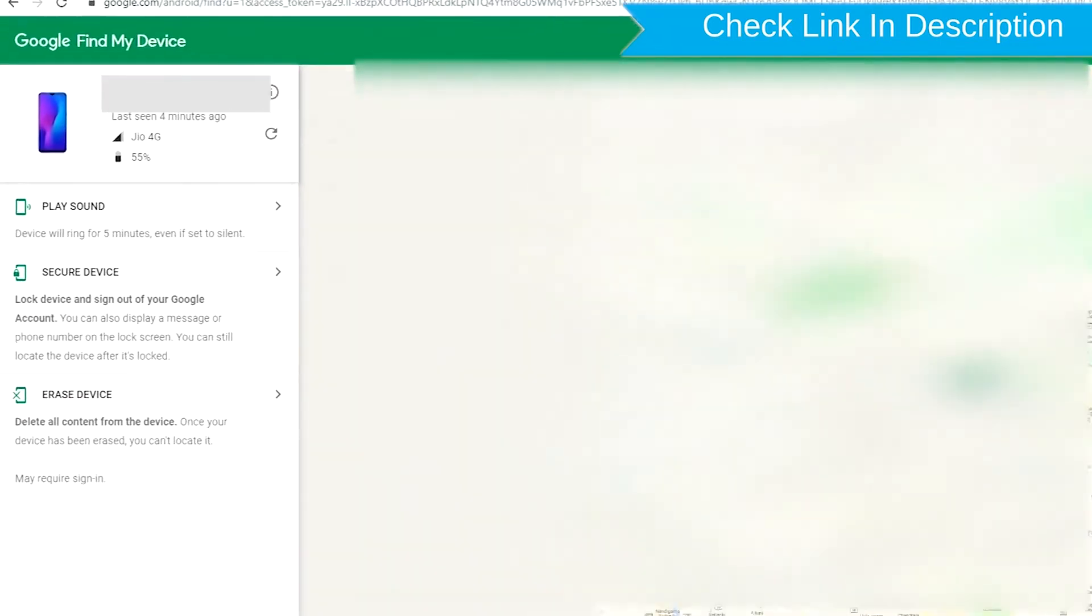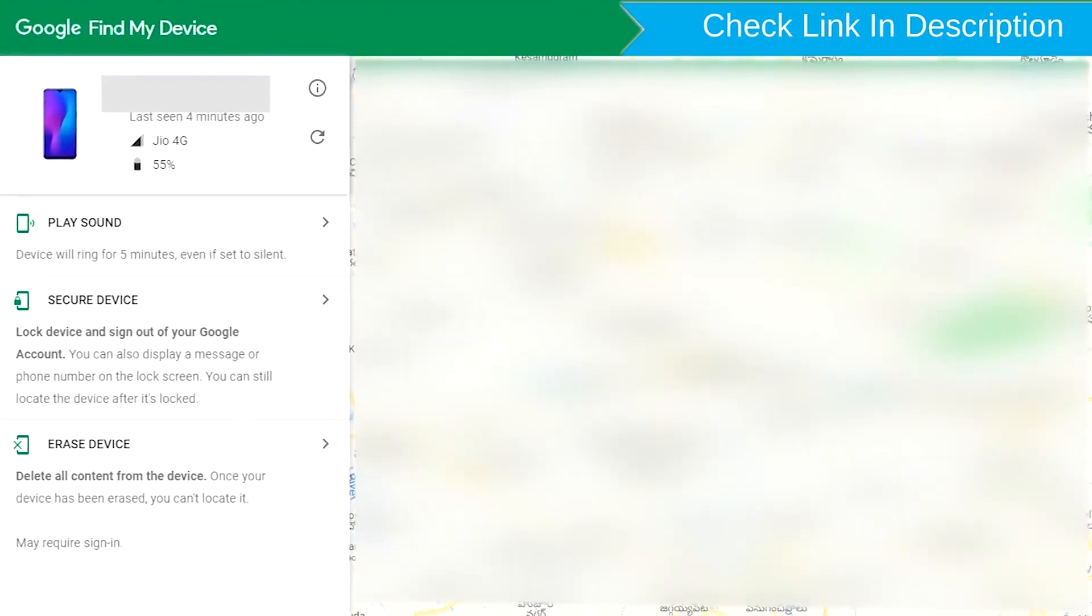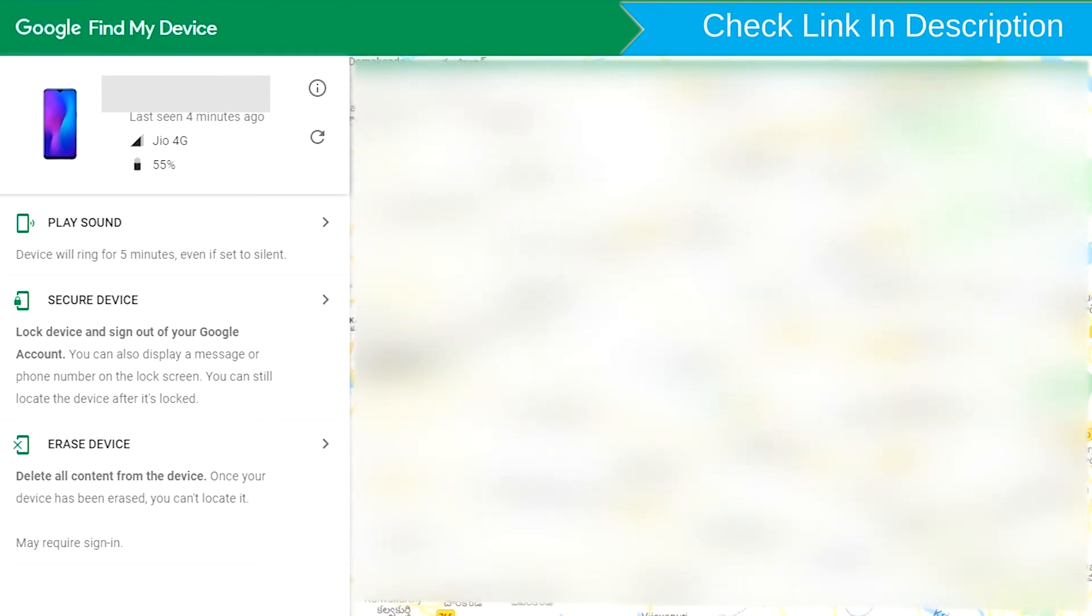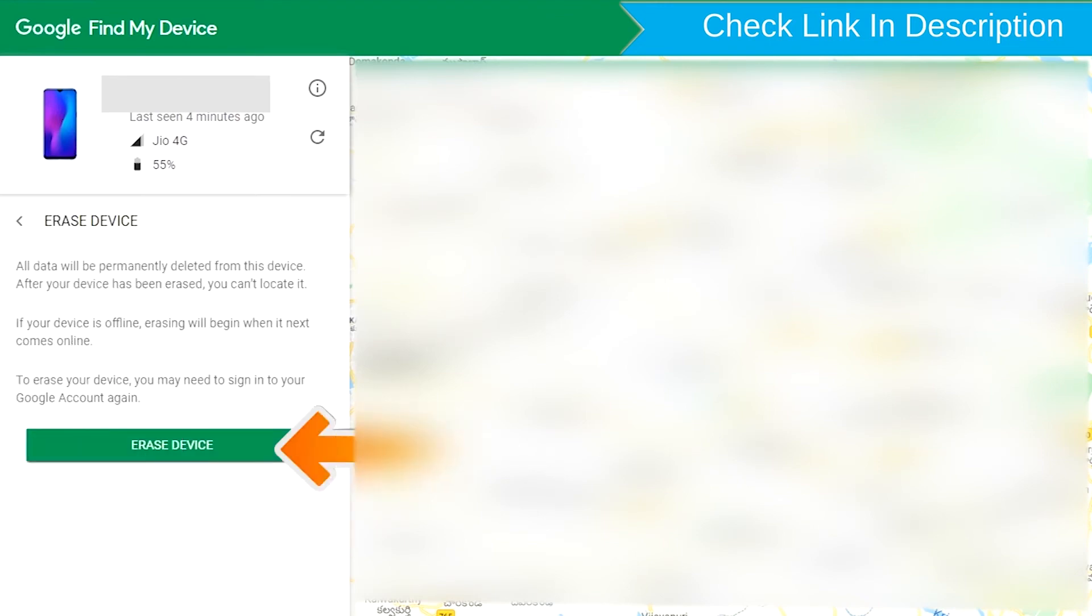After login, there will be three different options: Play Sound, Secure Device, and Erase Device. Now click on the Erase Device option.